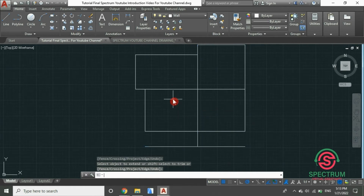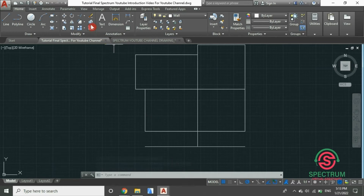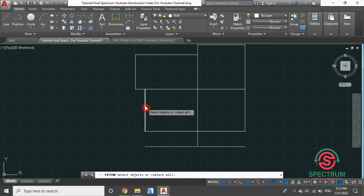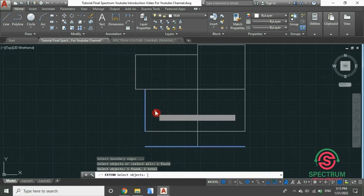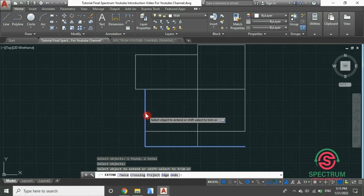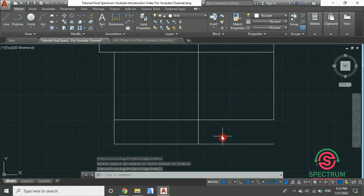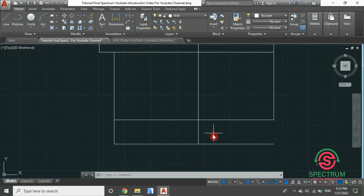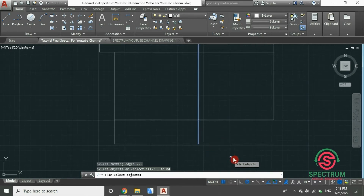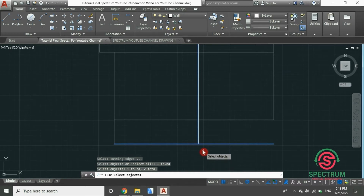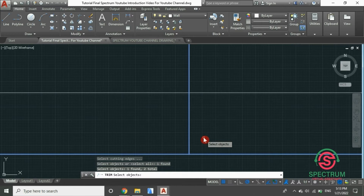Now let's extend this line. At the top, click on extend, select your line, press Enter, and then click on that line and it will be extended. Now let's trim this line. At the top, select trim, select your lines, press Enter, and then click on the line you want to trim.